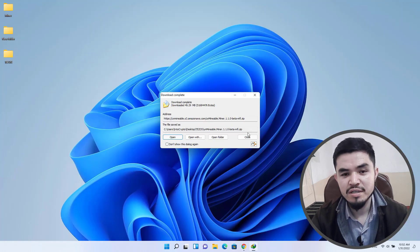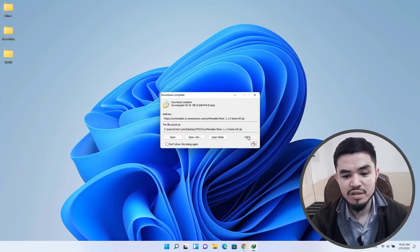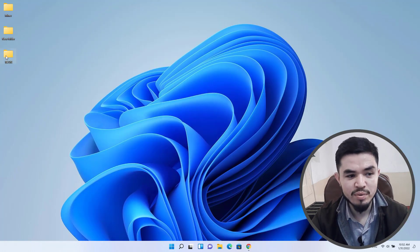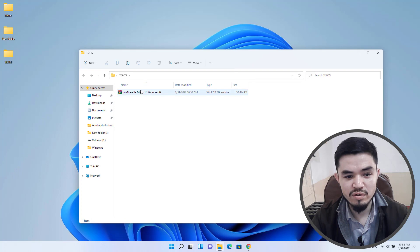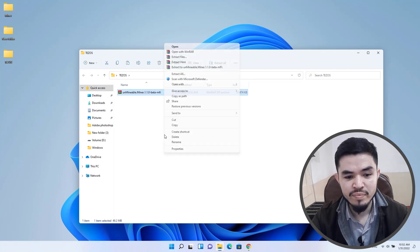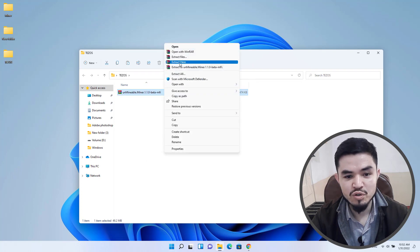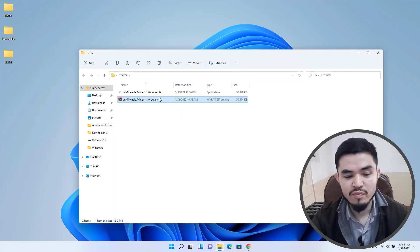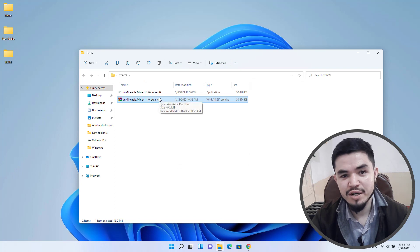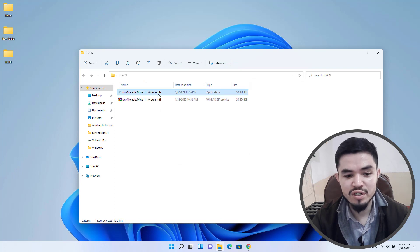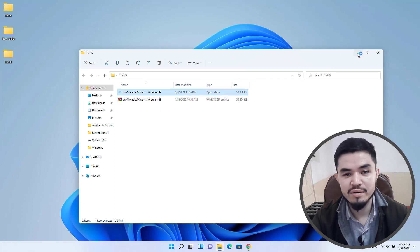Once the unmineable miner successfully downloads, click on close, open up the Tezos folder, right click on this and extract here. Once the unmineable miner successfully extracts, double click to open the unmineable miner.